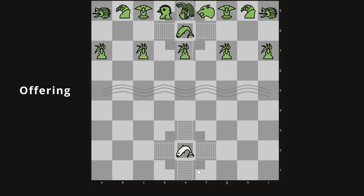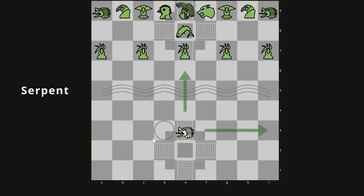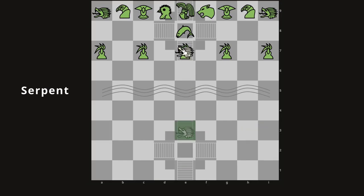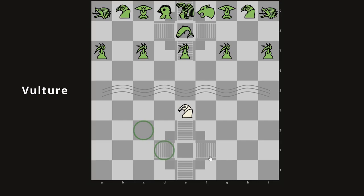The offering just sits there — it does nothing. The next piece is the serpent, which is essentially the chess rook: it moves any number of squares up, down, left, or right, and can capture pieces across the board. The vulture should also be very familiar to chess players — despite its different name and appearance, it moves exactly like a chess knight, jumping to any of these squares in an L-shape.